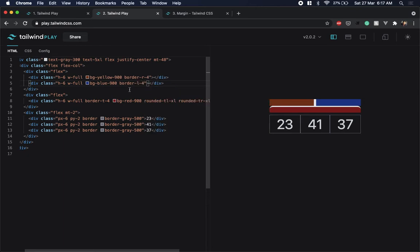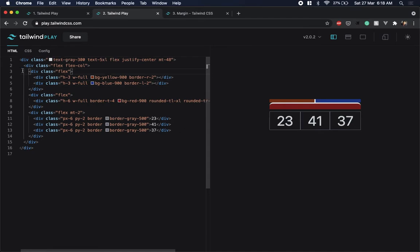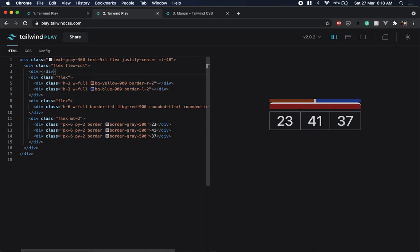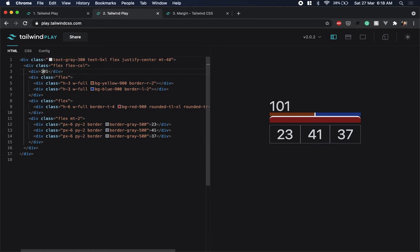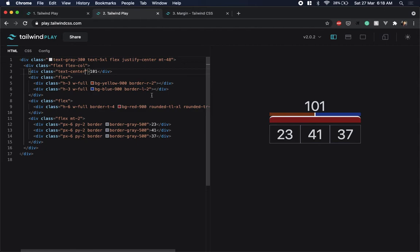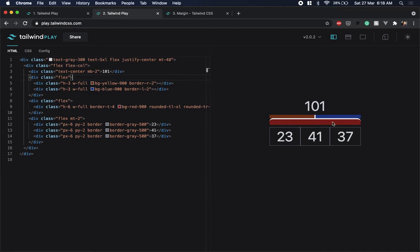A border-left of 4 plus border-right of 4 adds up to 8, but we want it to add up to 4 to match the top border, so I'll give each a thickness of 2. This looks a little too tall, so I'll reduce the height of both divs. Now to top it off, I'll add the total text above — the total comes to 101 — with a text-center class and a margin-bottom of 2.